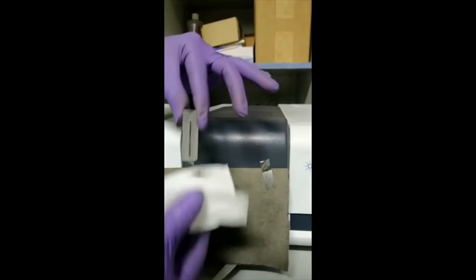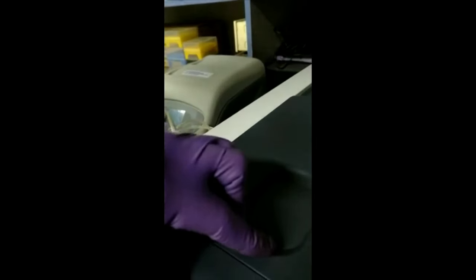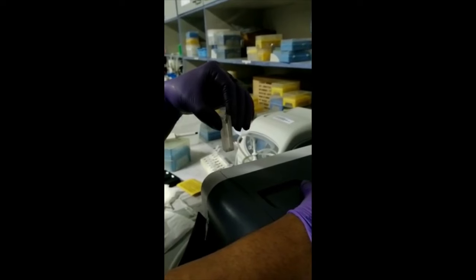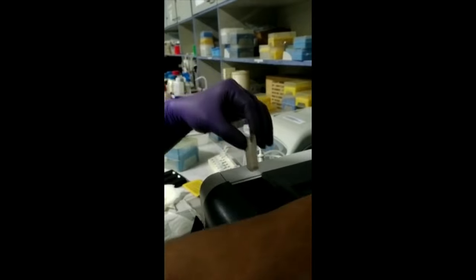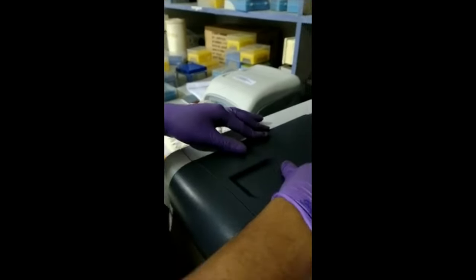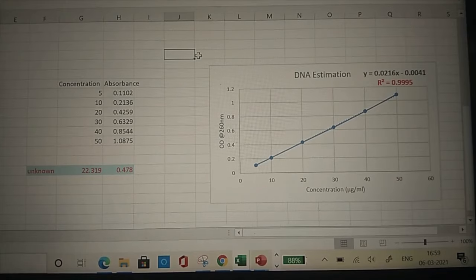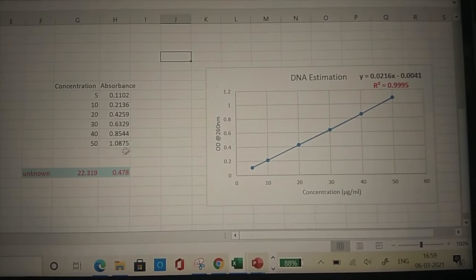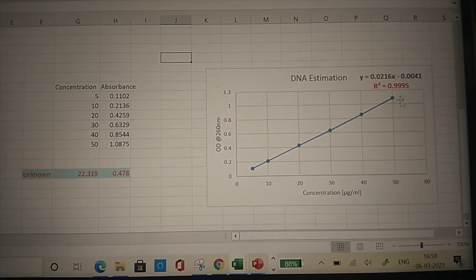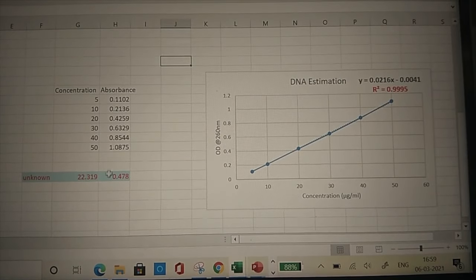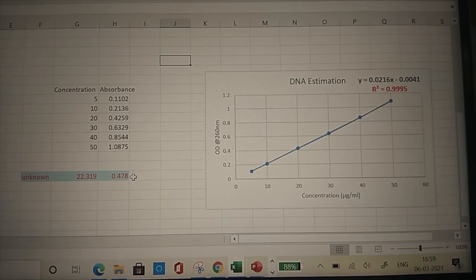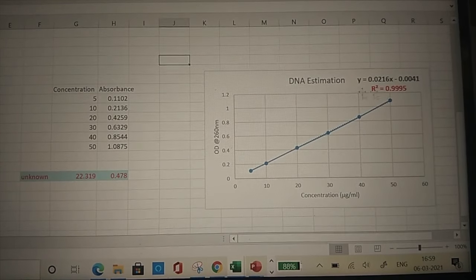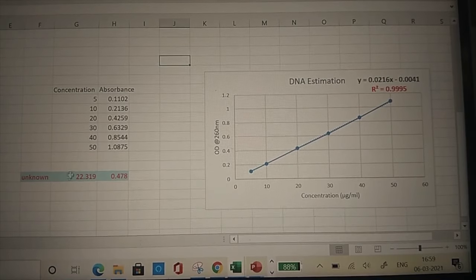We prepare different concentrations of DNA solution for the standard curve and measure absorbance at 260 nm using the spectrophotometer. We take the blank absorbance first, then the sample. The absorbance for the unknown sample was 0.478 — substituting this y-value into the regression equation gives the unknown concentration: 22.319 microgram per ml.